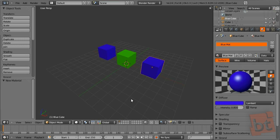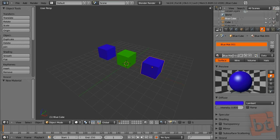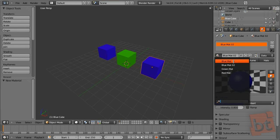If you want this object to have the same material but modify it a bit, just click here and you get a copy of that material applied to this object. Now there is no number button here because only this unique object is using this material. So, blue matte 02 — we can see we now have two blue materials.